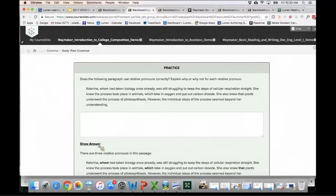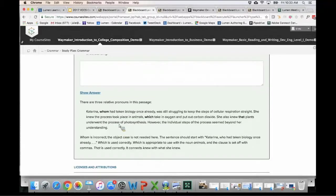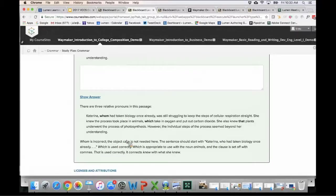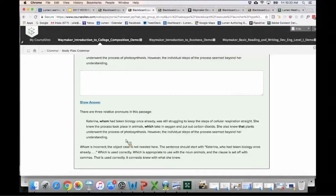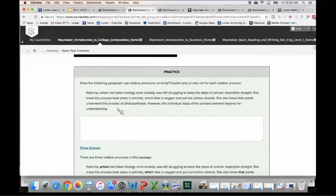Here the practice includes a show-answer format so students can add their response and then check whether they're interpreting things correctly. This is formative practice — there's no built-in requirement to force students to do these interactive activities. Although it's fairly simple for an instructor to turn these interactives into graded activities if you want the motivation and incentive for students to participate.